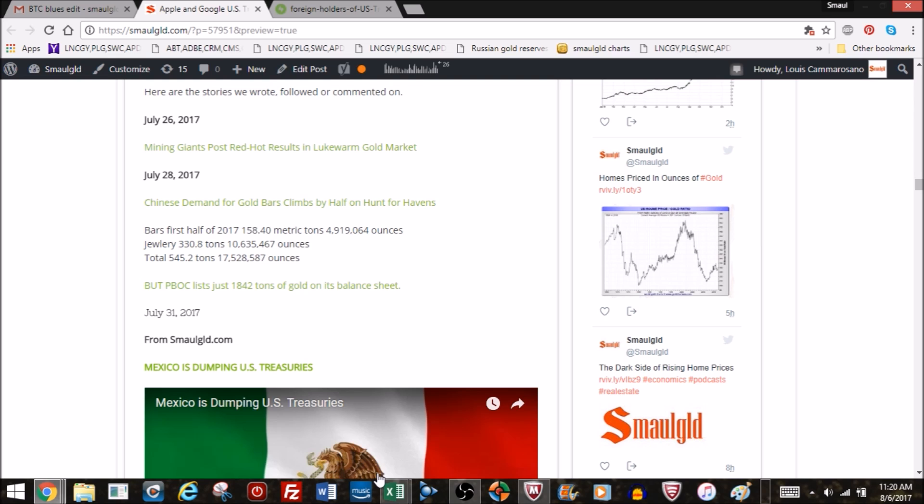Chinese demand for gold bars declines by half on hunt for havens. We're going to do the People's Bank of China update, probably Monday or tomorrow, on how much they've added to their gold reserves. Since October they haven't added any, and that gets people all excited saying they're lying. We're going to talk about it in detail tomorrow. You have to distinguish between China's gold and the People's Bank of China's gold. I don't know why people confuse the two.